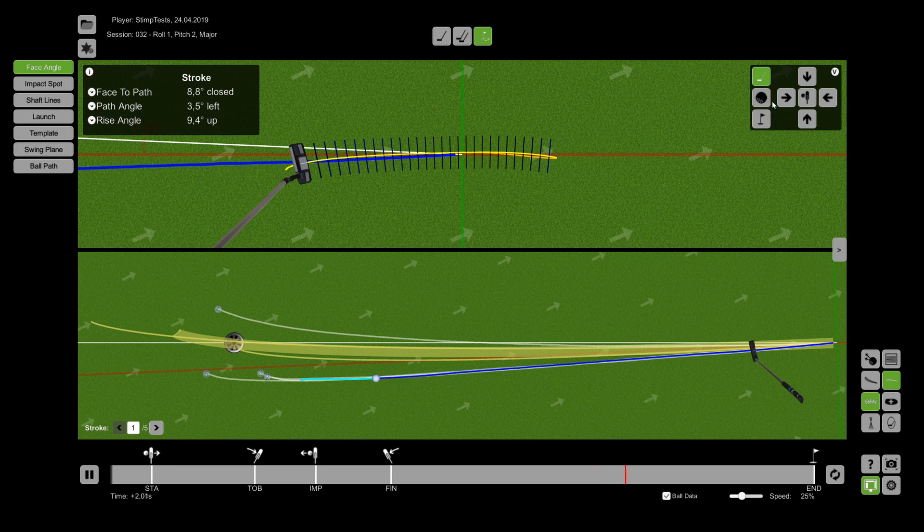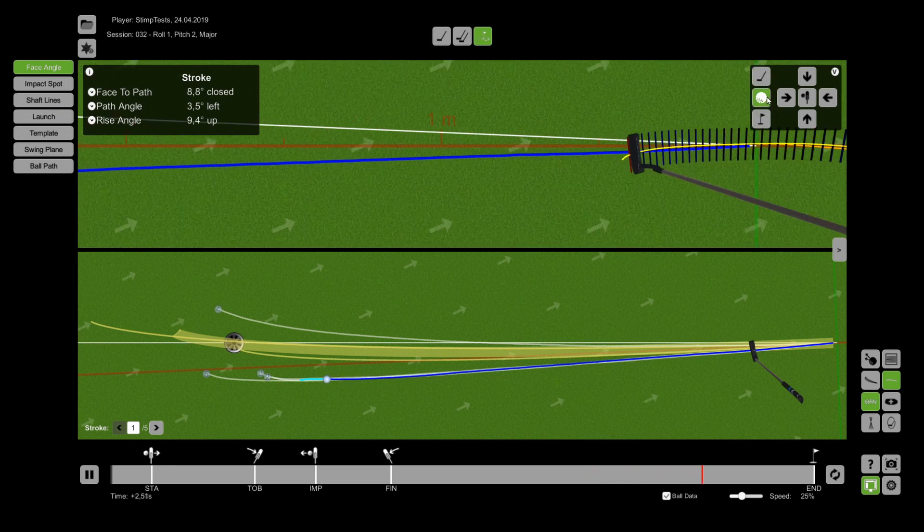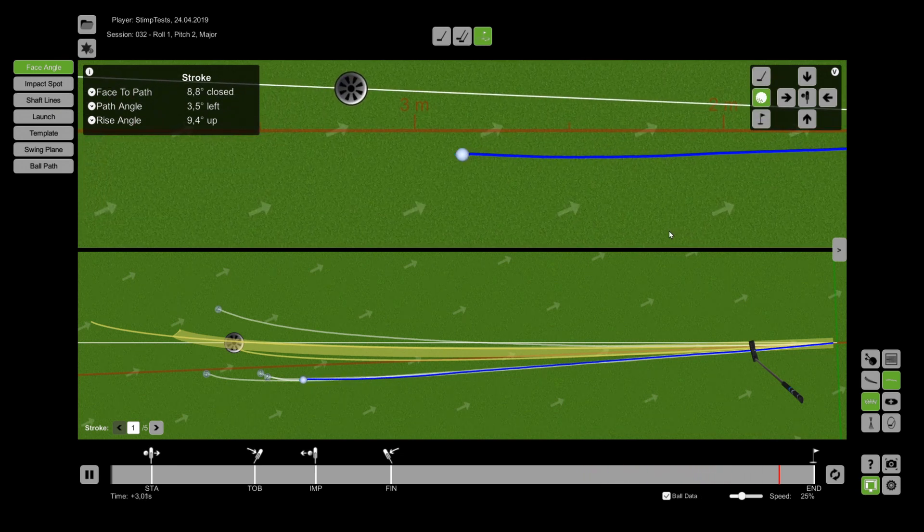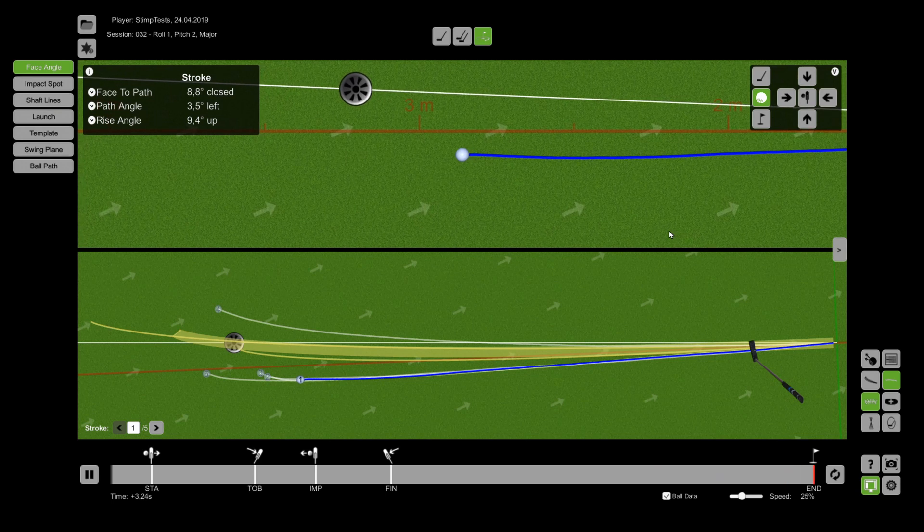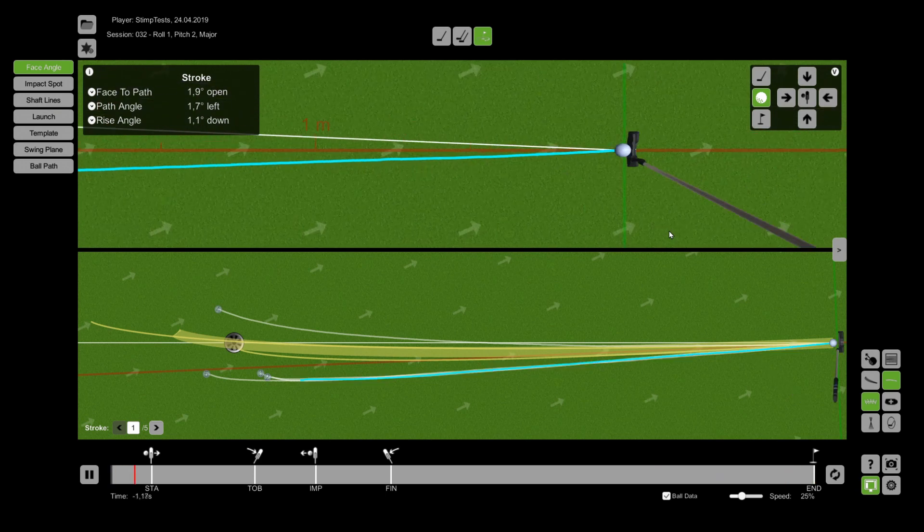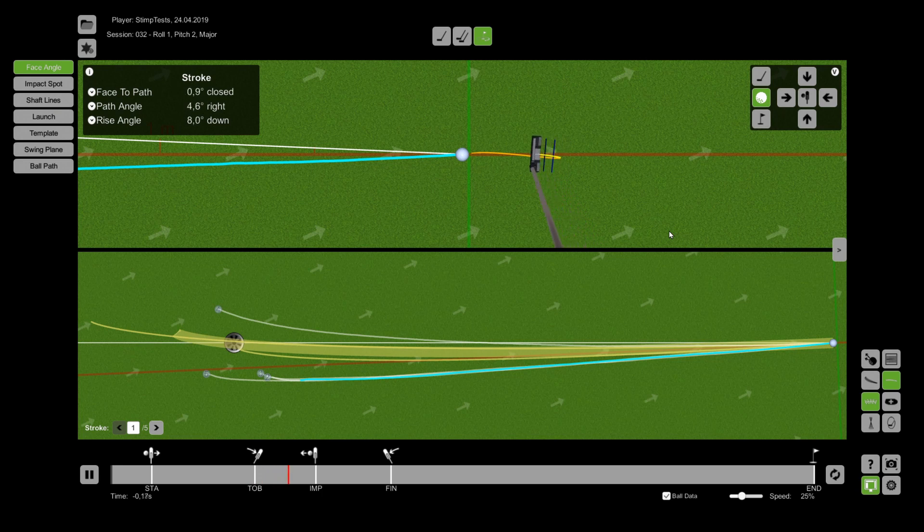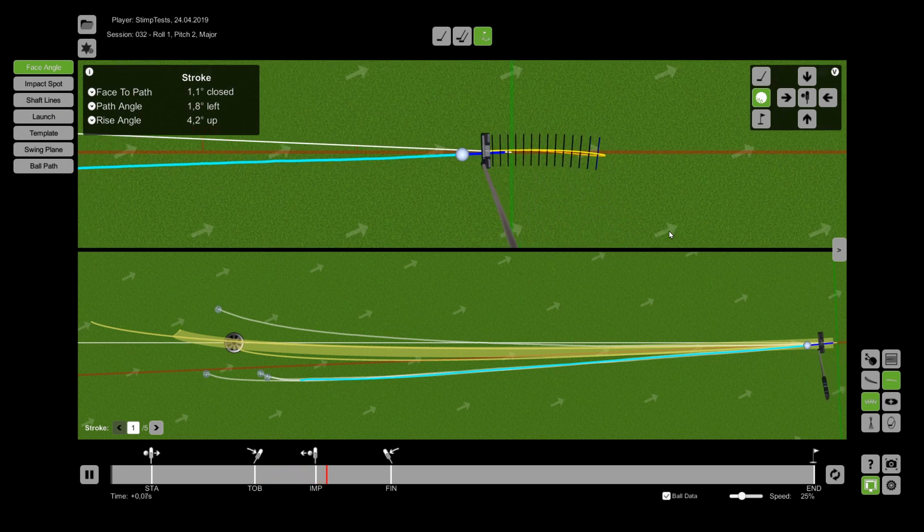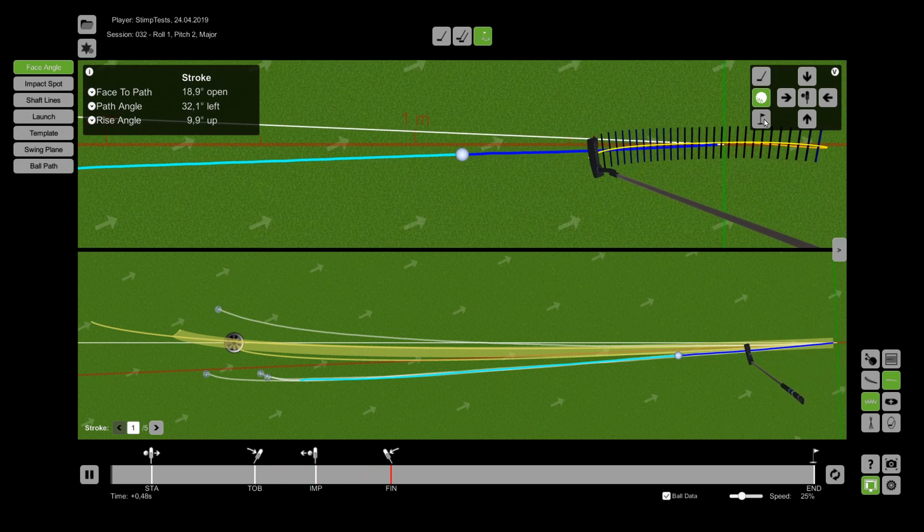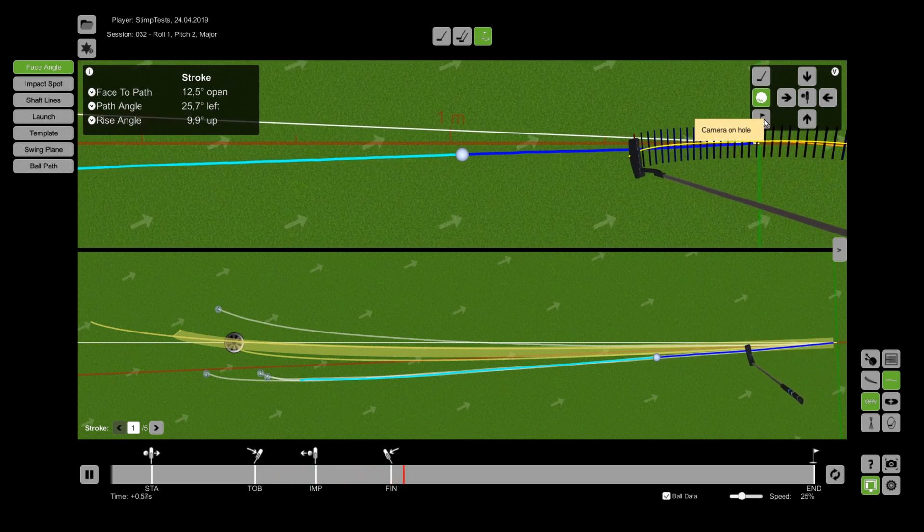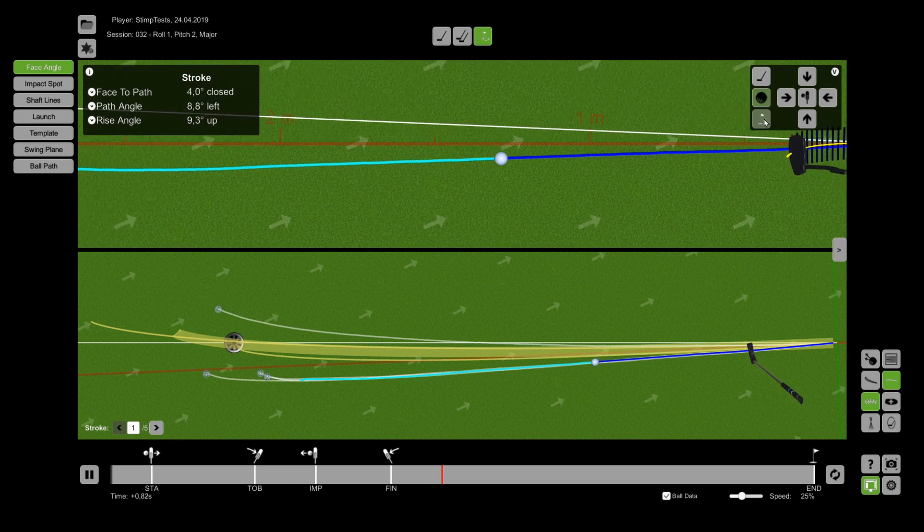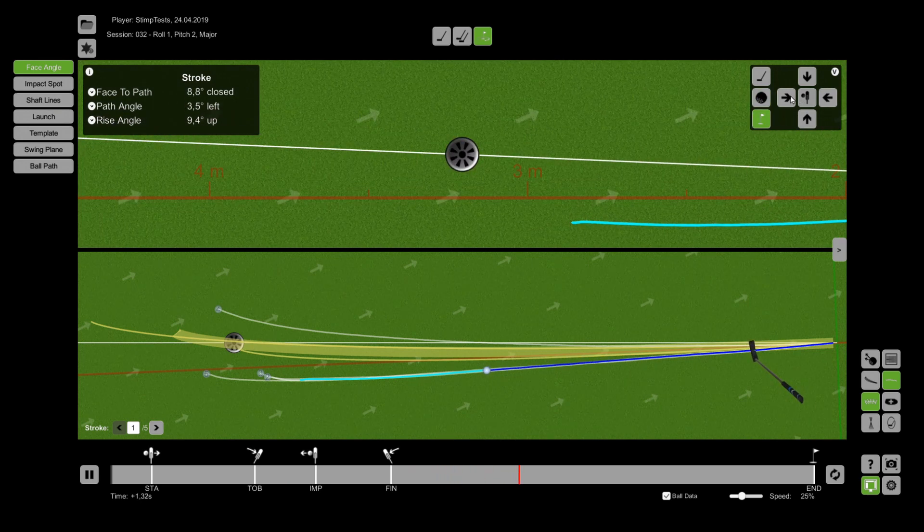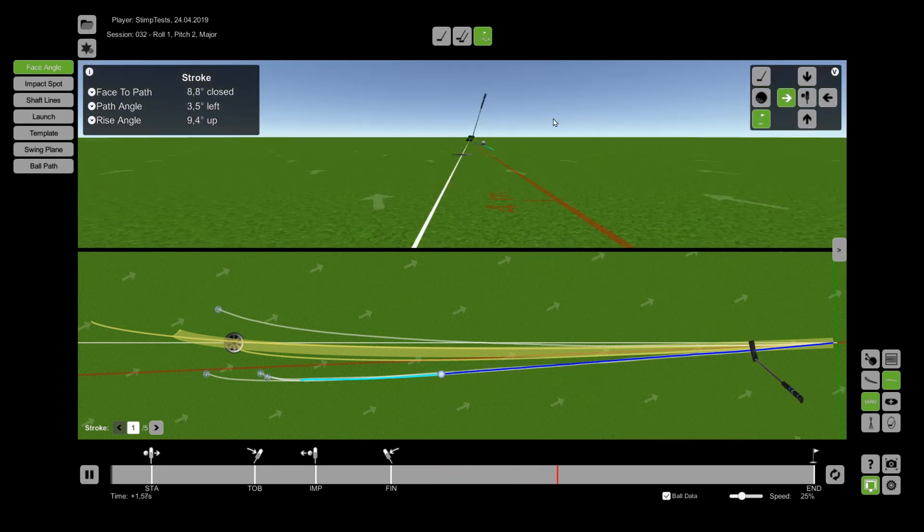Further you have two additional view modes. The golf ball button lets the camera float above the ball to the end position during the replay. And the flag button centers the view above the hole.